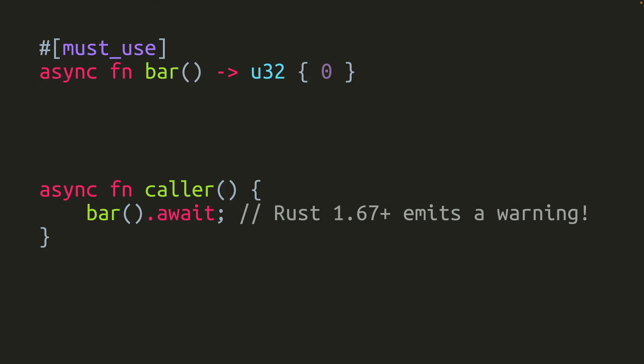In Rust 1.67.0, the must_use attribute is applied to the output of the future trait for async functions, which in this case is the integer. So now it works like you would expect.